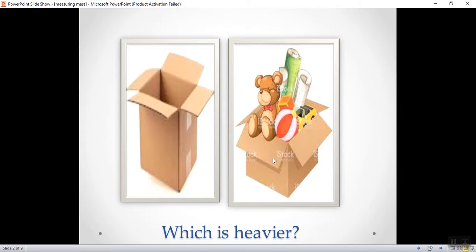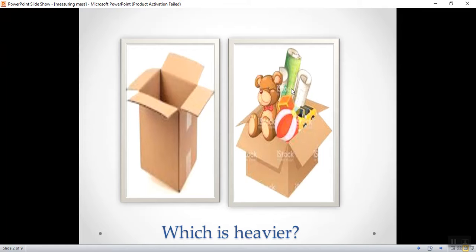Why? Because this box has more amount. It contains toys, paper and cardboard. While this box only contains cardboard.